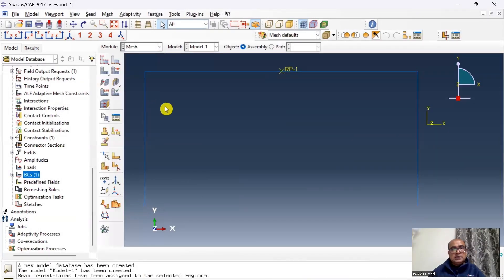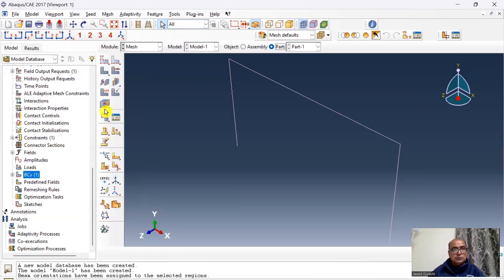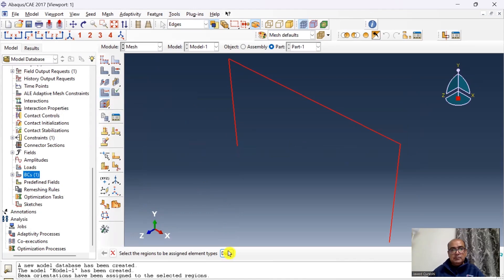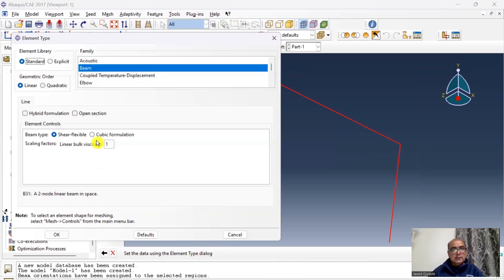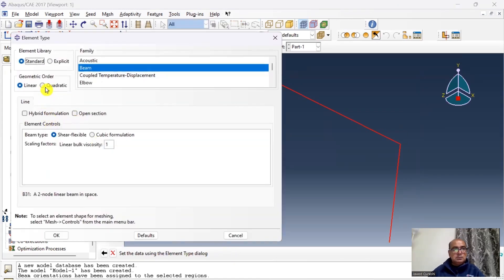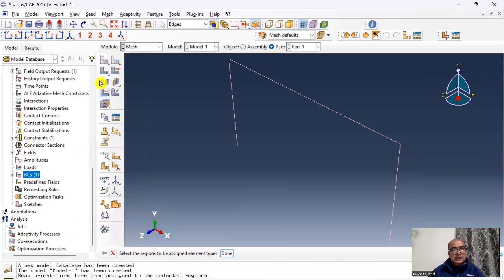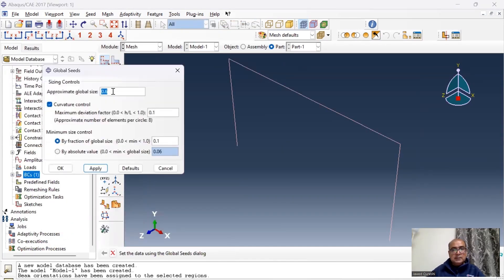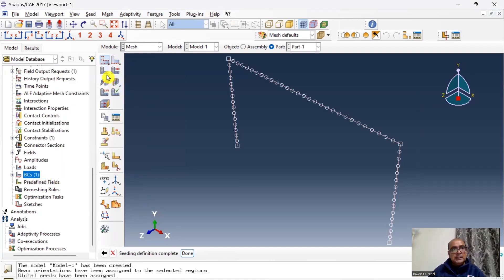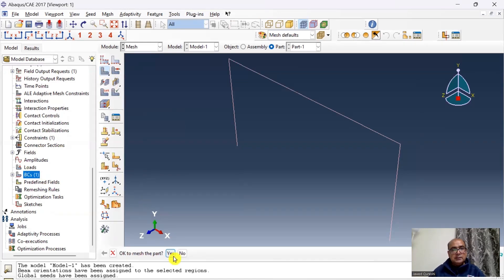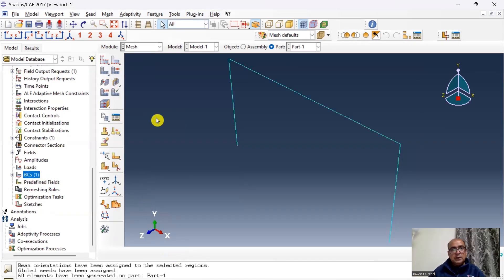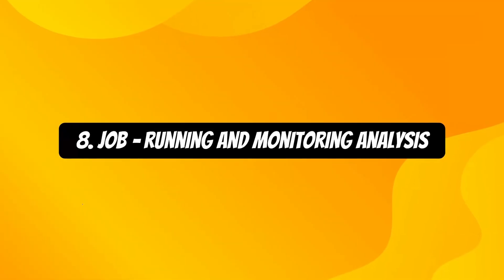Step 7 is the Mesh module. Select the element type and choose quadratic beam elements for the frame. Seed the part with a global seed size of 0.2 meters, then mesh the part.